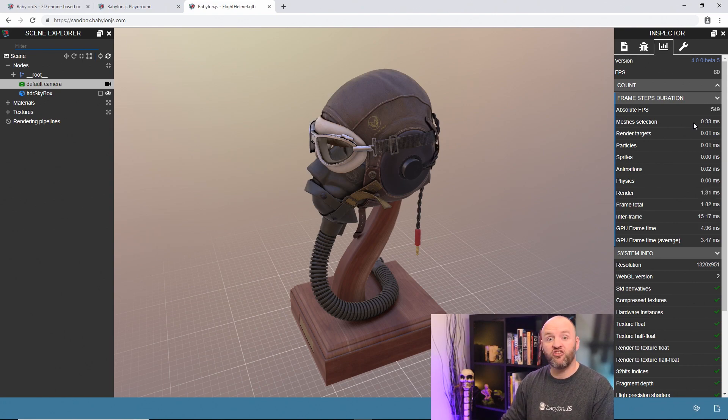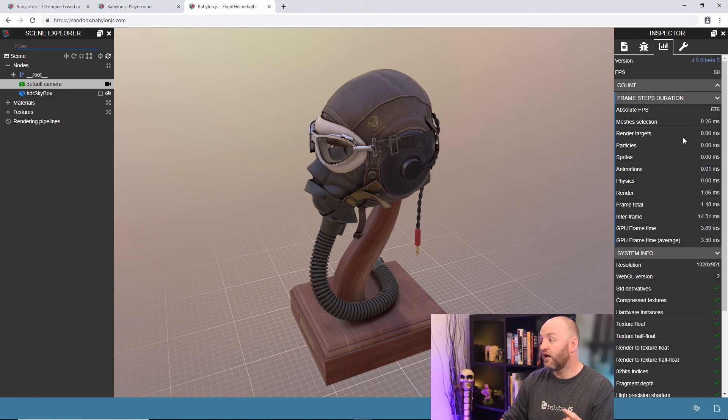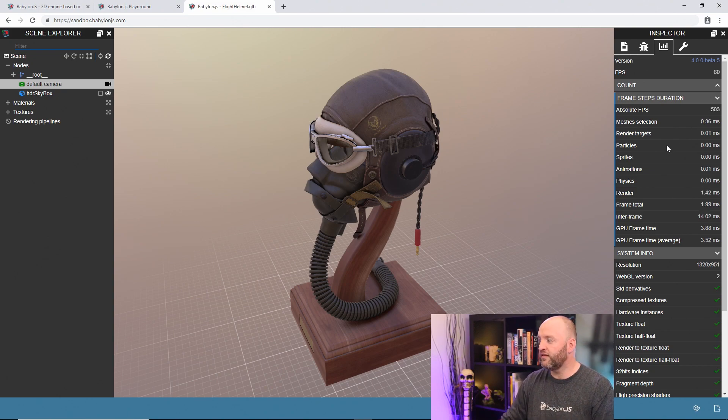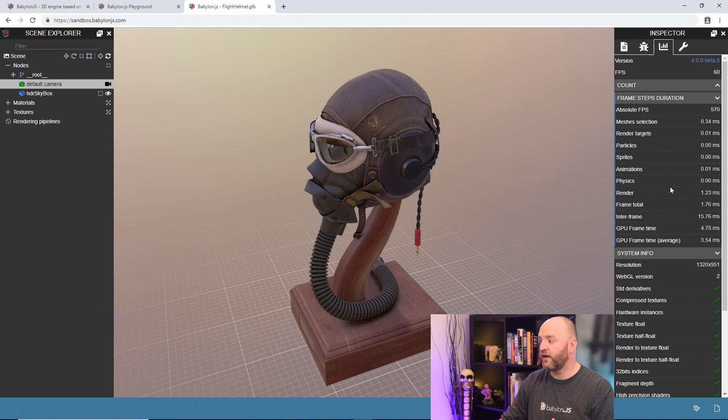For instance, is that the mesh selection, the time spent by the camera to evaluate active meshes? Is that render target like shadows, for instance? Is that the particle, sprite, et cetera? You have the list here and you can decide which one is really important.